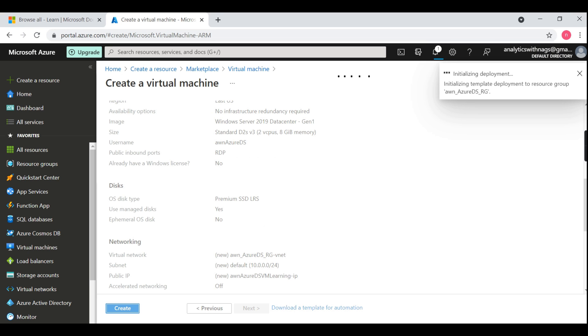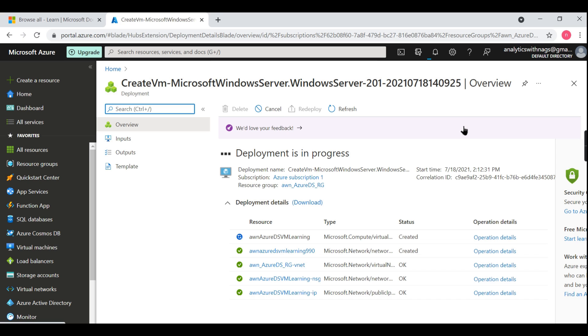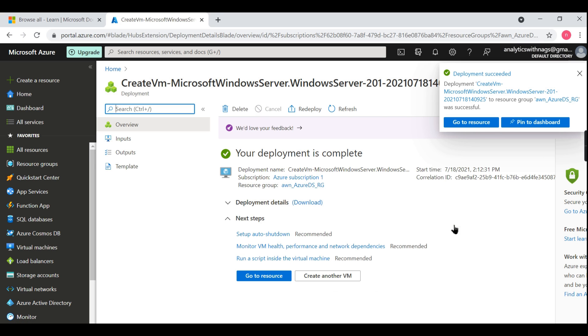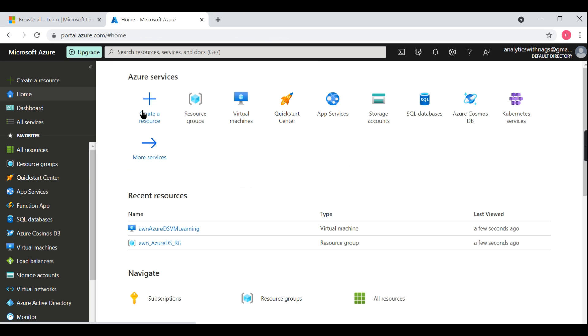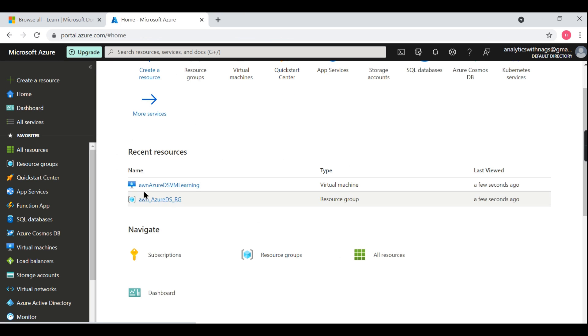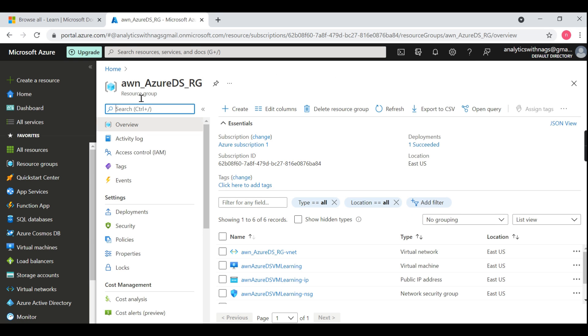Now you can see in the notification pane: initializing deployment. As we saw, resource group creation is very quick, but creating a virtual machine takes longer time. So now you can see here our virtual server is created. It is so quick. Now you can see here in your home, whatever recently you did, now we have this virtual machine underneath. You can go and check it out here.